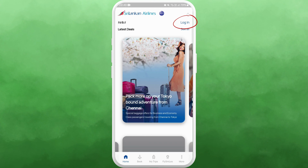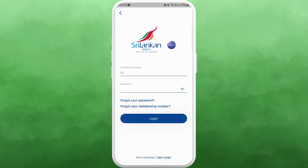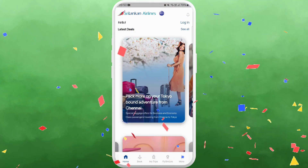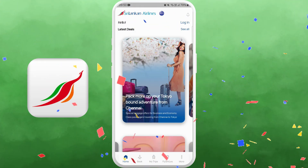Tap on it. From here, if you already have an account you can sign in using your credentials. If not, you can sign up for a new account by clicking on "Join Now." And there you go — you've successfully downloaded the Sri Lankan Airlines app on your phone!